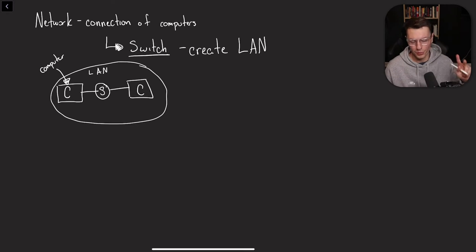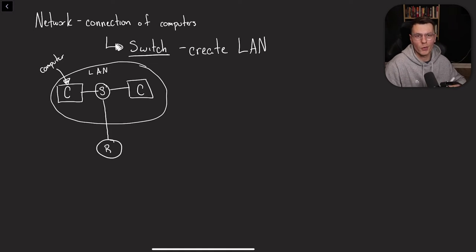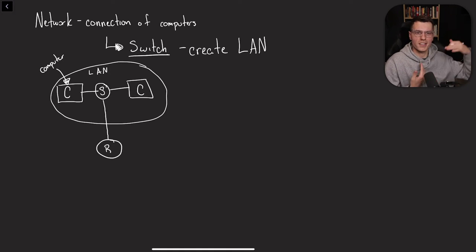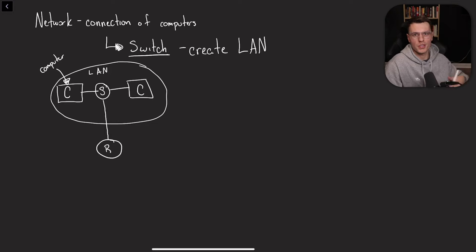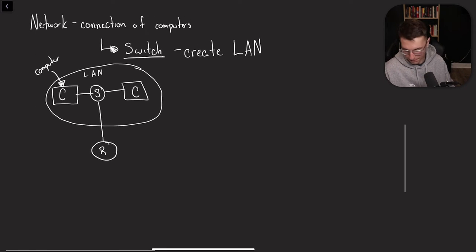So this is what a LAN network looks like. In this LAN network, we have two computers, both connected to each other by a switch. Now that switch connects to a router, which then connects to the ISP, which then connects to global ISPs and everything like that.